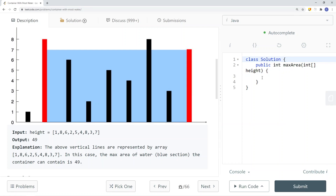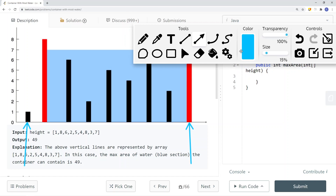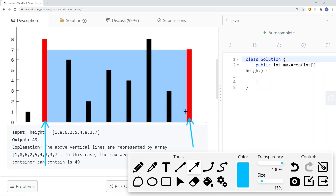What we can do instead is use two pointers to improve the time complexity down to linear. One pointer starts at the left and the other at the right. We calculate the max area: the width is 8 minus 0, which is 8, and the height is the minimum between the two lines, which is 1. So 1 times 8 is 8. Then we move the smaller vertical line's pointer inward. The left pointer moves right — now the height is 7 and the width is 7, giving us 49. 49 is bigger than 8, so the max area so far is 49.